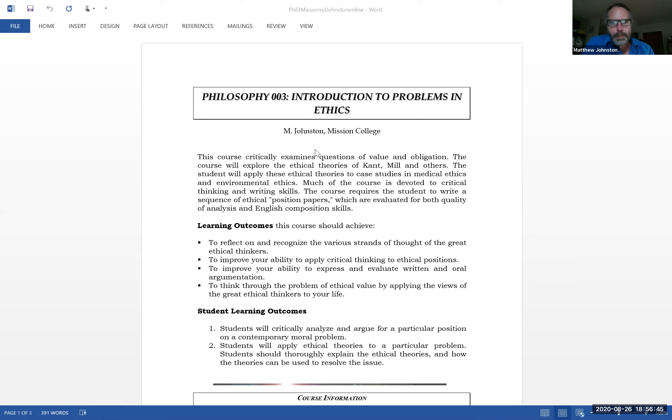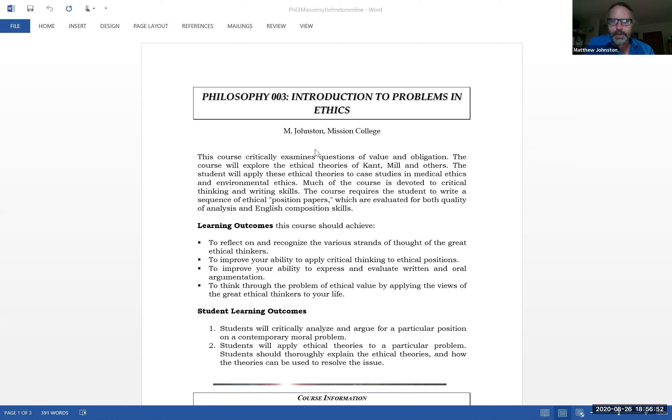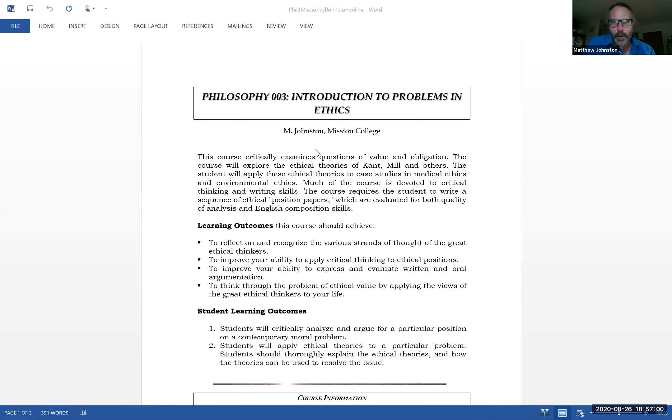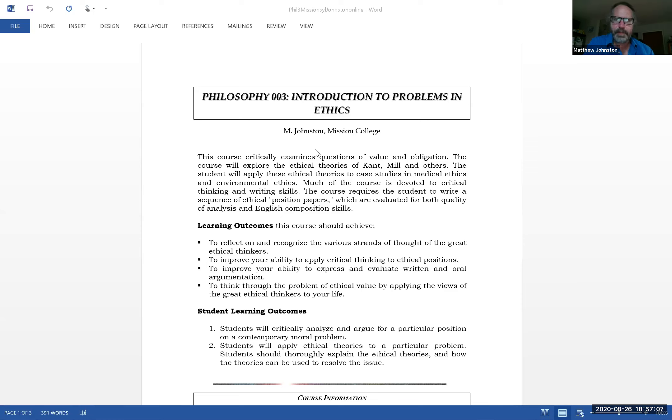I'm going to go over the course syllabus first, which importantly includes the requirements for the course. So let's just walk through this. This is ethics, morals - I use those terms pretty much interchangeably. Morality and ethics are pretty much the same thing.